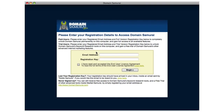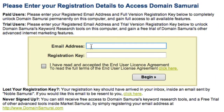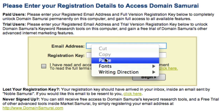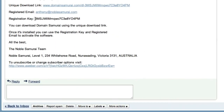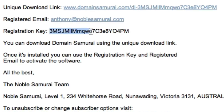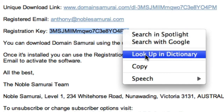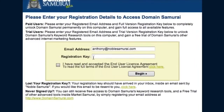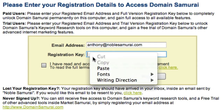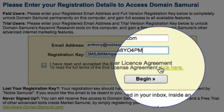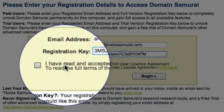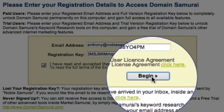Then I'll move back to Domain Samurai, click in the email address field, then click my right mouse button and select Paste. Now I can repeat this step for my registration key. So I'll go back to my email, highlight my registration key, click my right mouse button, select Copy. Then I'll switch over to Domain Samurai, click in the Registration Key box, click my right mouse button and select Paste to paste in my registration key. With both of these pieces of information entered, I can click here to read the End User Licence Agreement, and once I'm happy with it, I can select this checkbox and then click the Begin button.